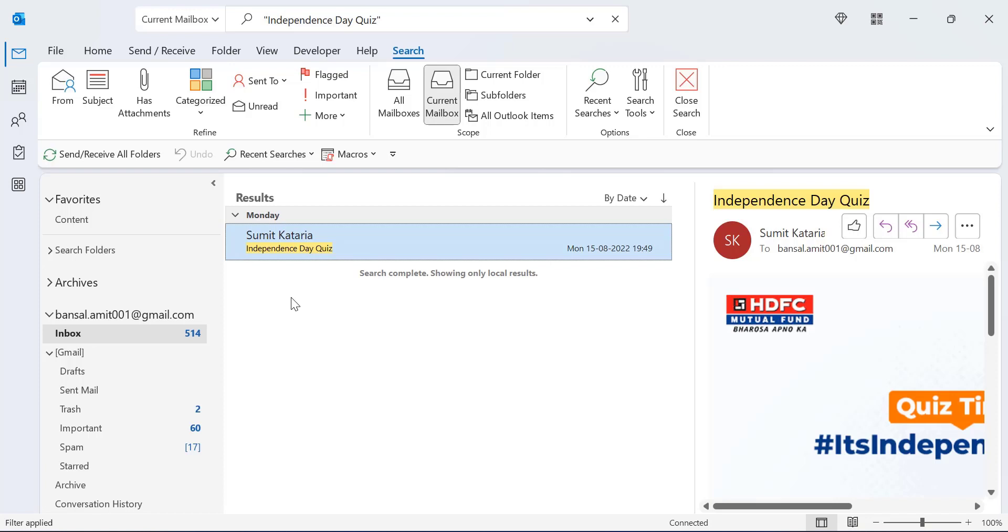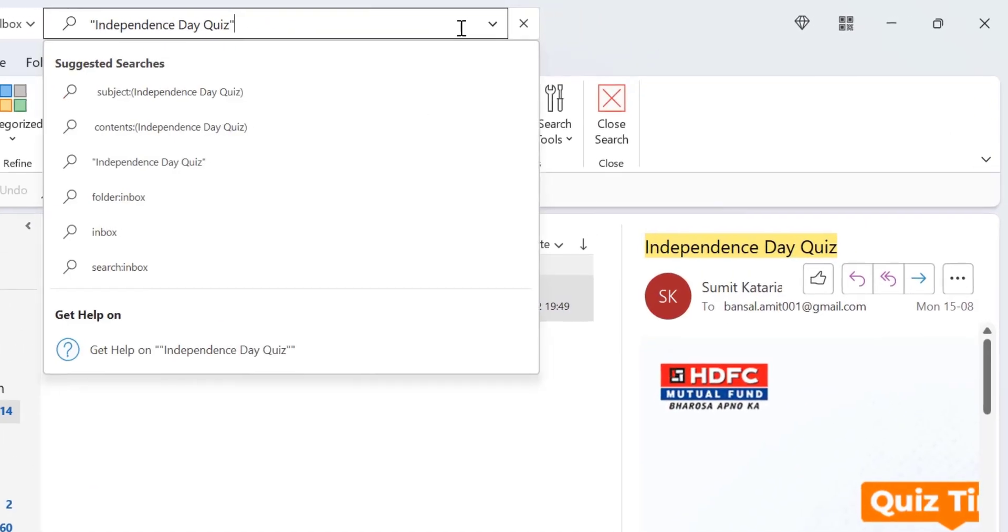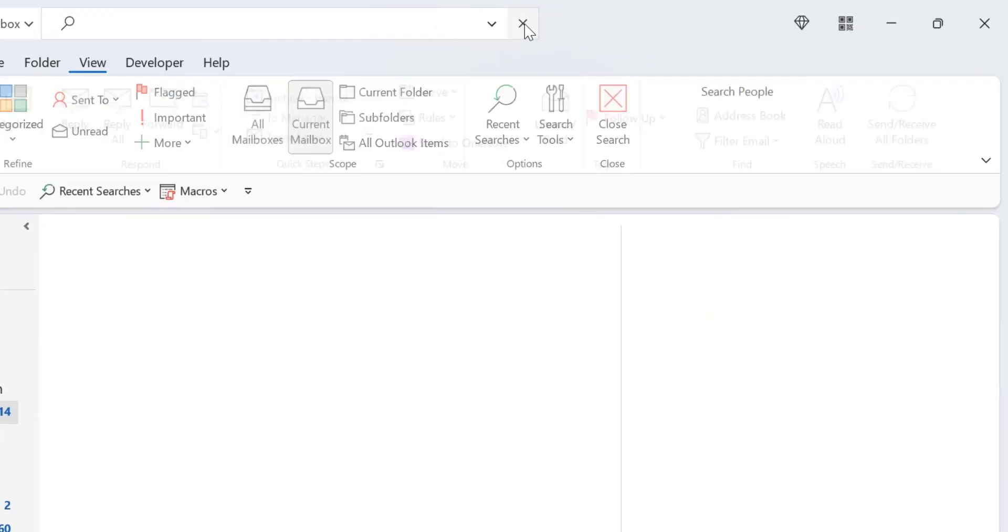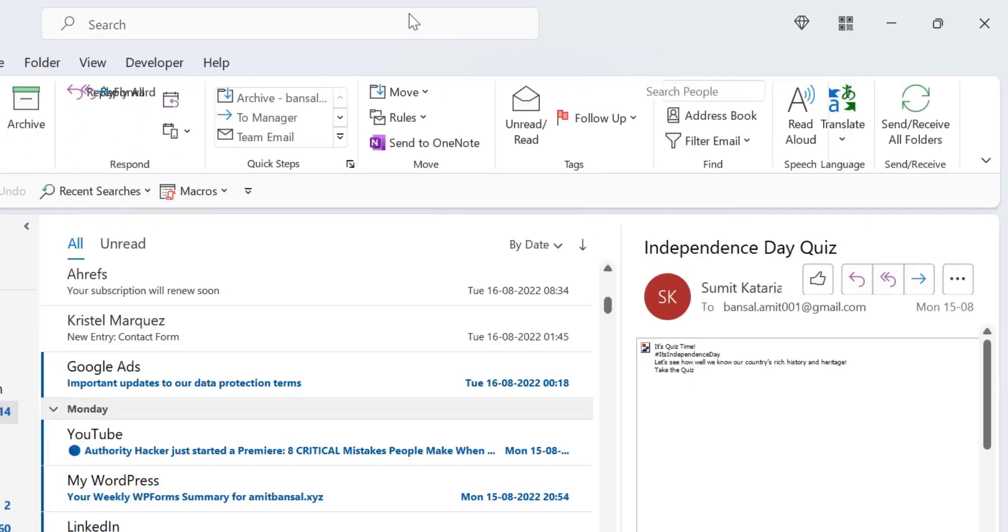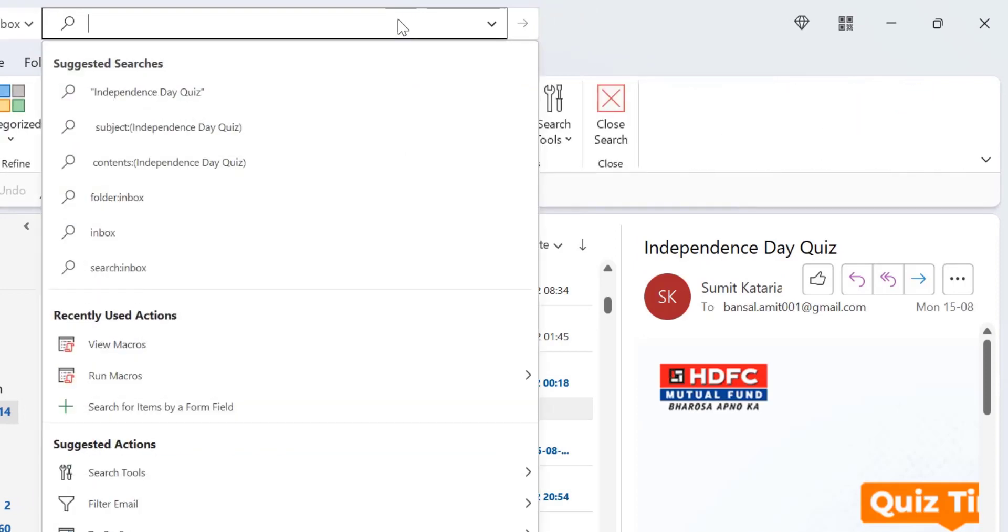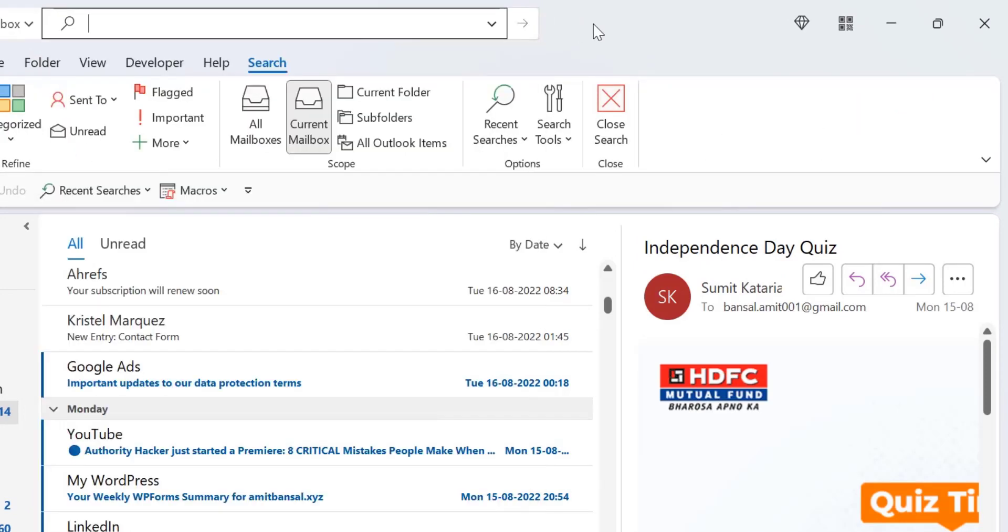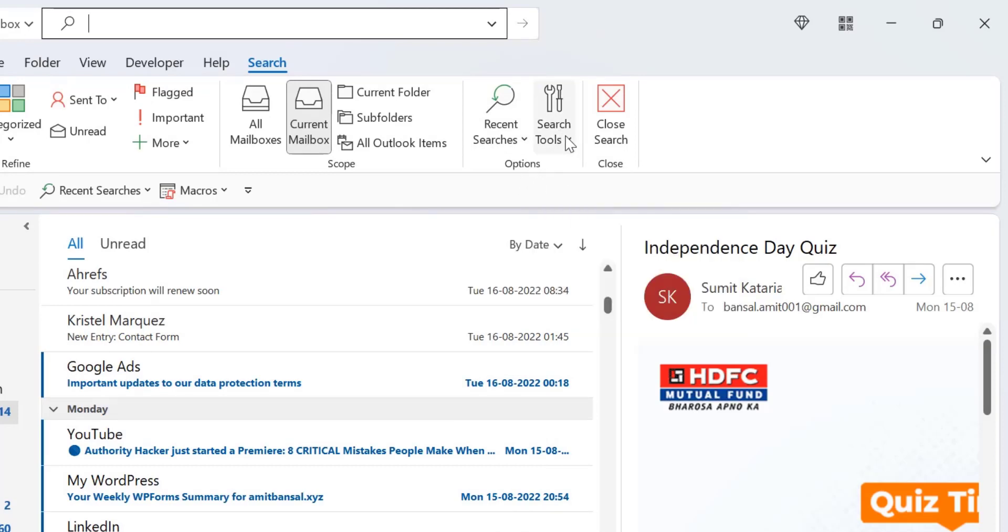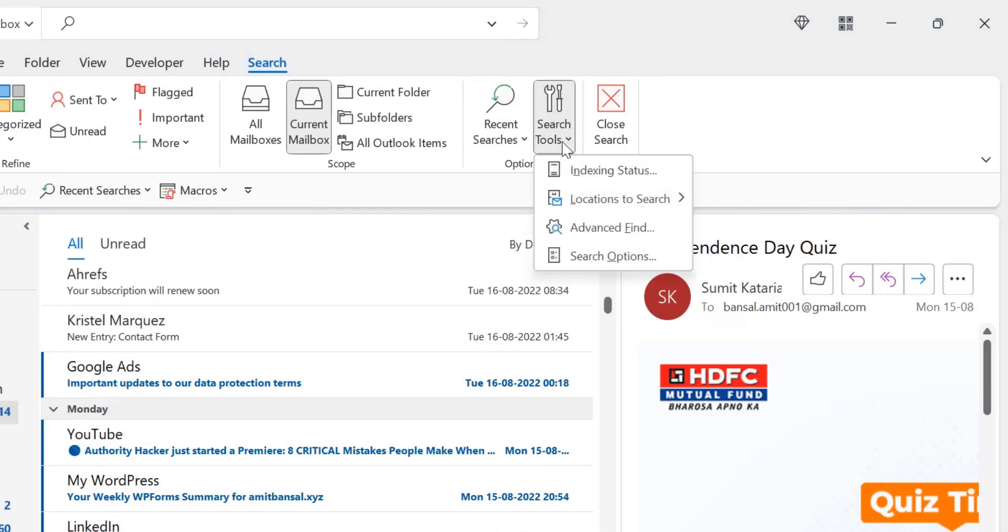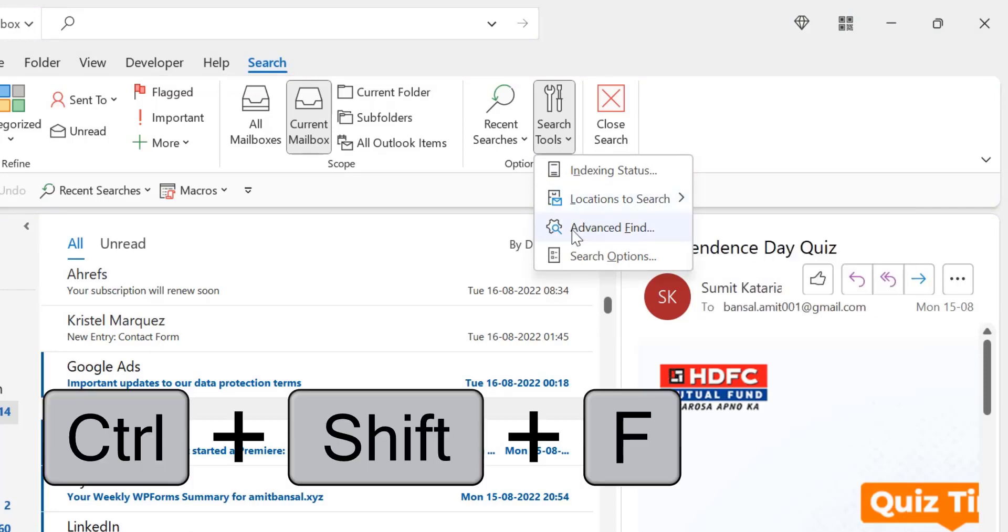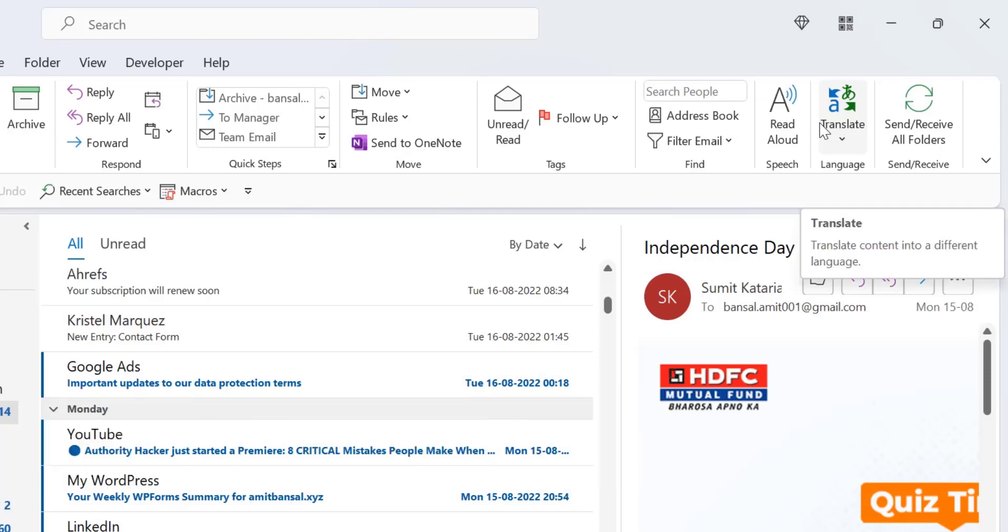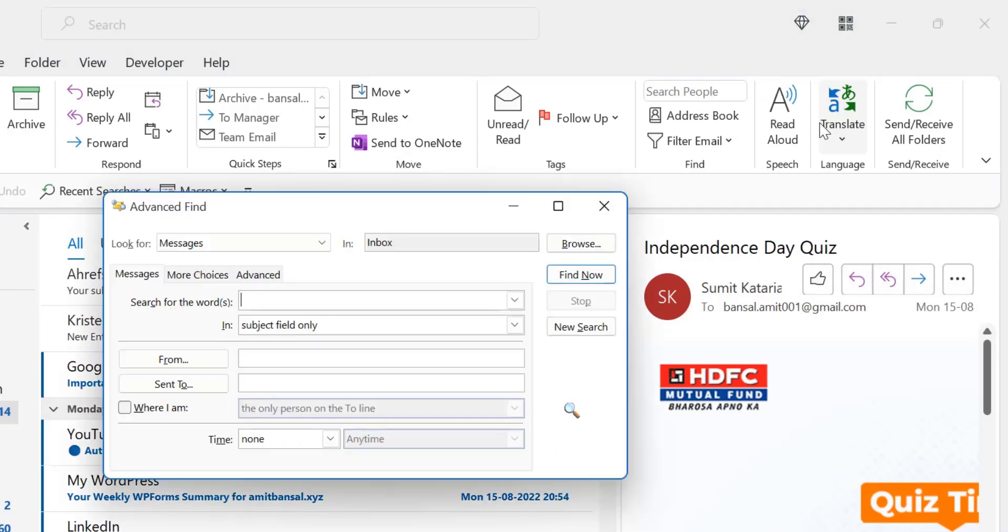So go to the search bar, that will open my search tab. Now go to the search tools, here in the options section click on it and here you can see advanced find. You can also use Ctrl+Shift+F shortcut key to jump directly to the advanced find dialog box.